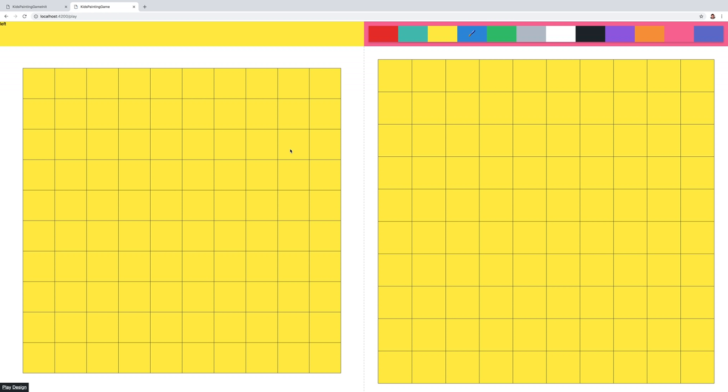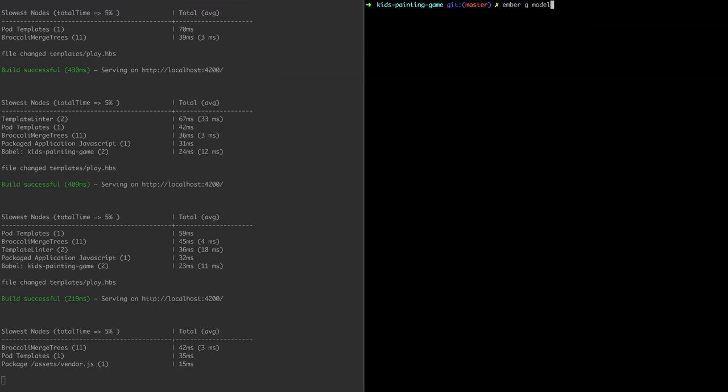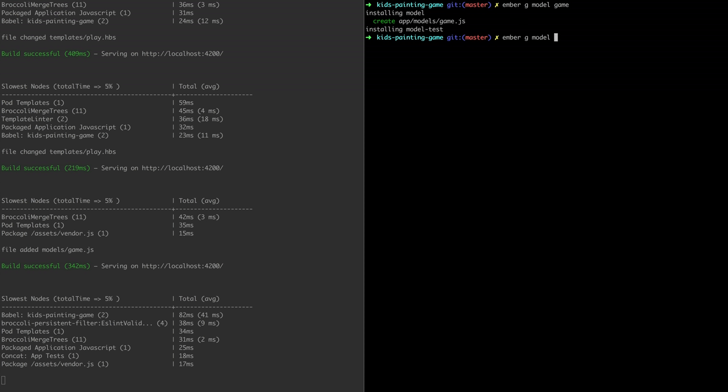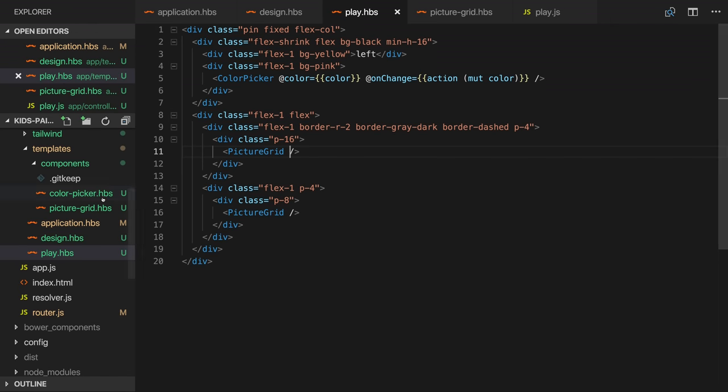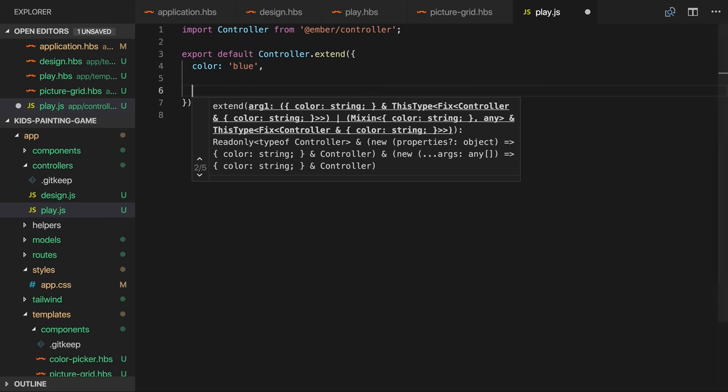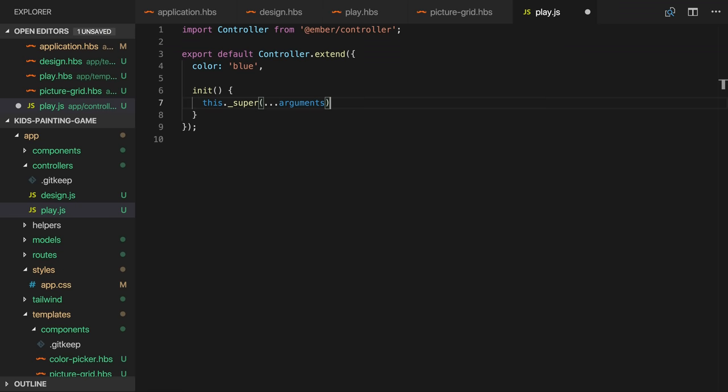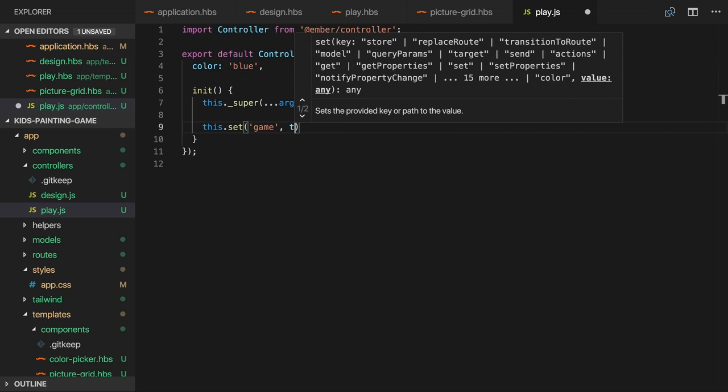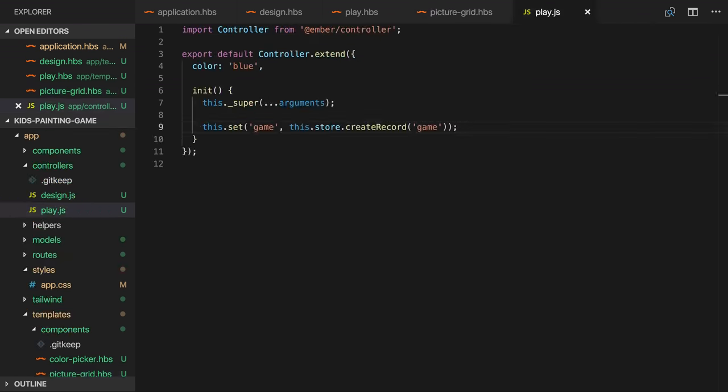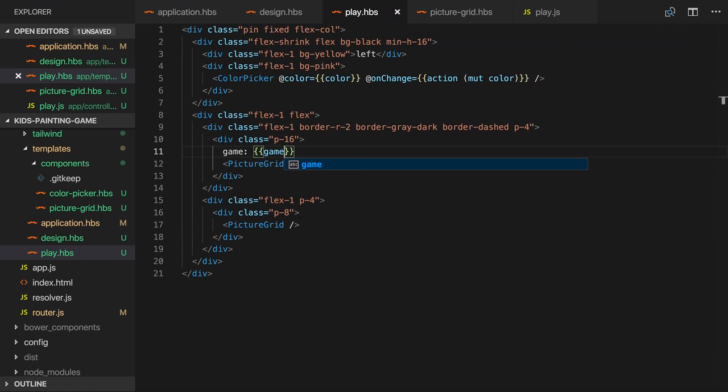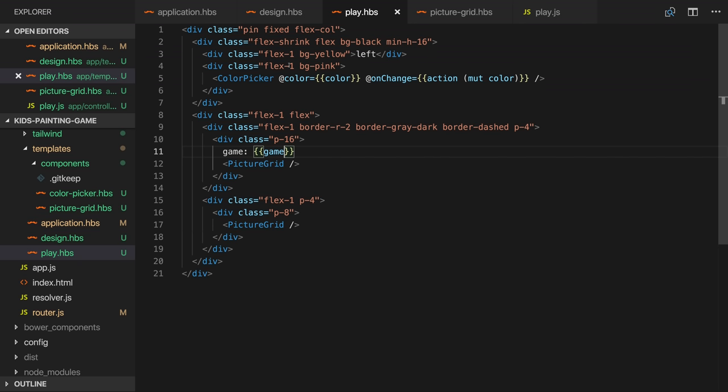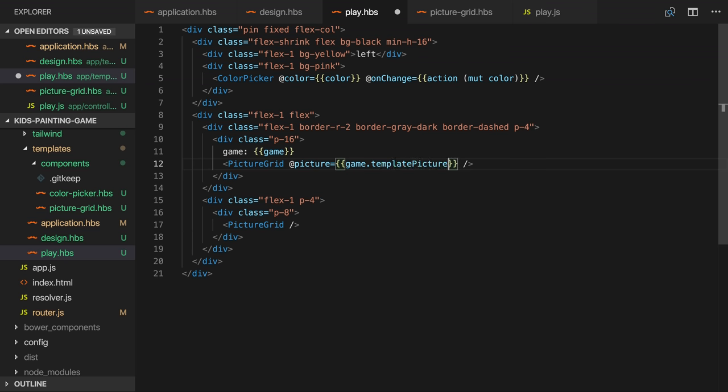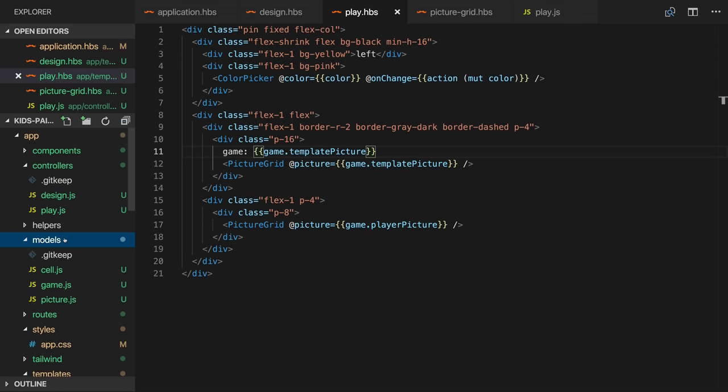So next let's create an object model for our game. I'll create three models, one for the game, one for the picture and one for a cell. These models aren't being persisted so I'll just create a new game model when the controller is initialized. I'll just output the model temporarily in the template to see that we're creating it correctly and it looks like we are. So I'd like the game model to have two pictures and I'd like to pass these into two picture grid components. I'll name the first one template picture. This will be the pattern that the player has to match and the player picture will be the editable picture that the player will paint.